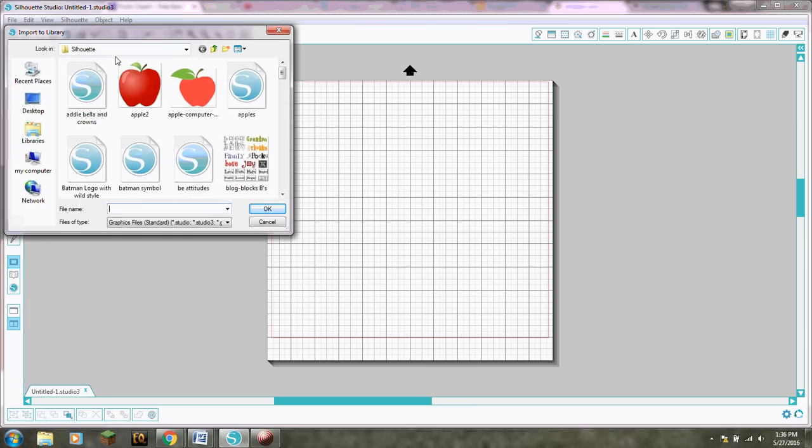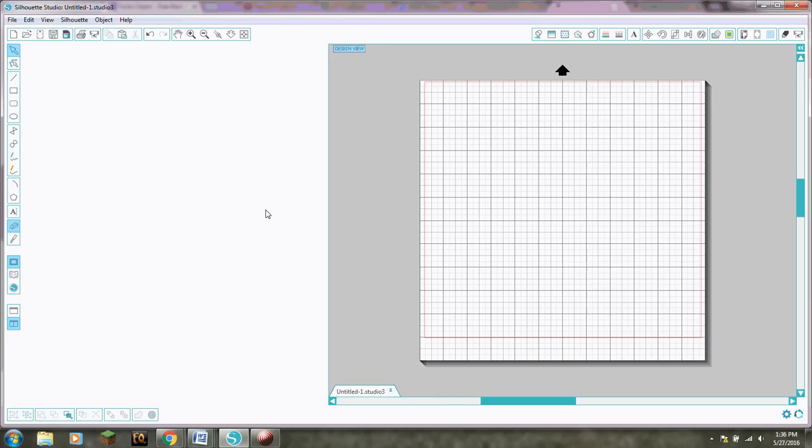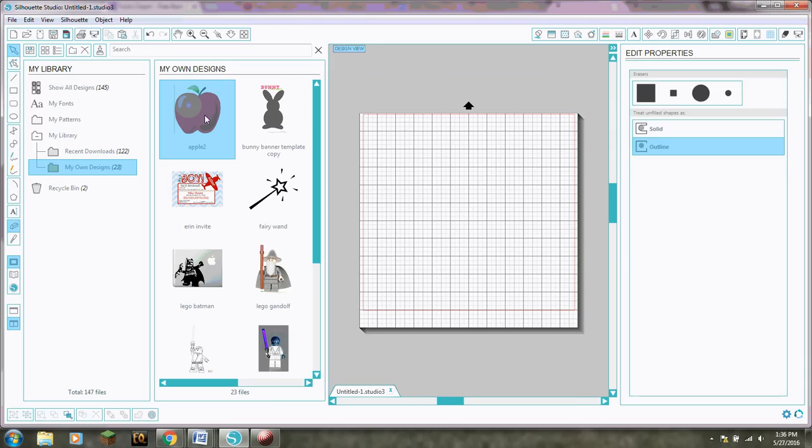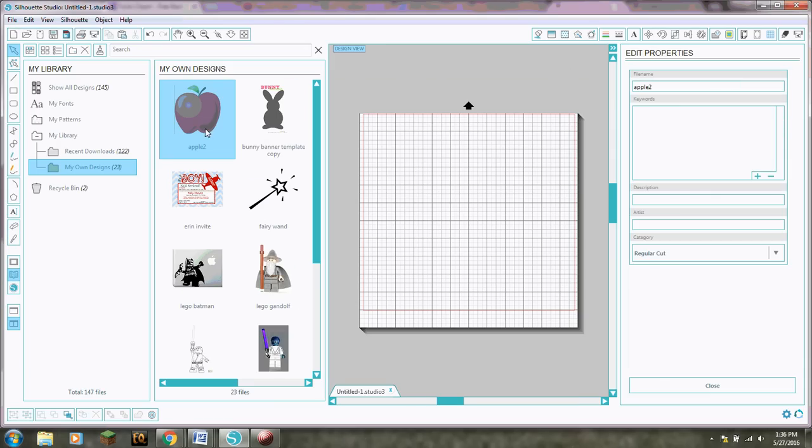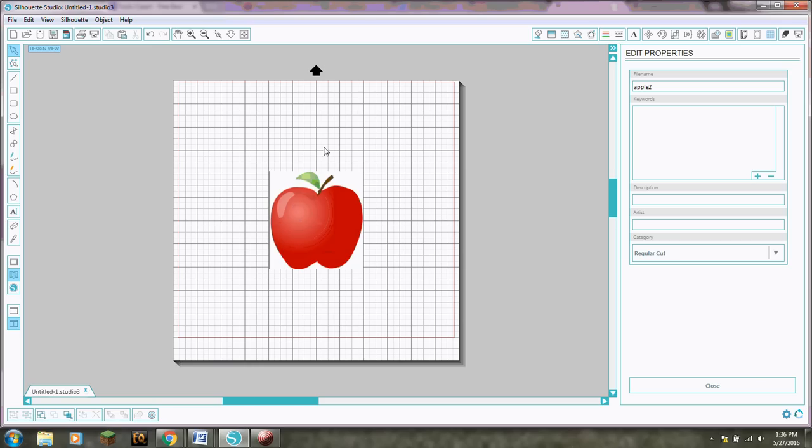So now this is opening right into my silhouette. If you saved it somewhere else you can go find it. So I'm gonna go there's my Apple and I'm gonna click OK. Alright so now it's showing this is in my studio. So now just double click on it and there it is it pops up onto my screen.